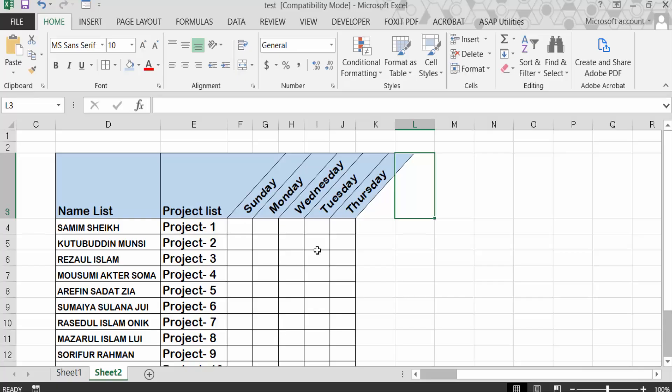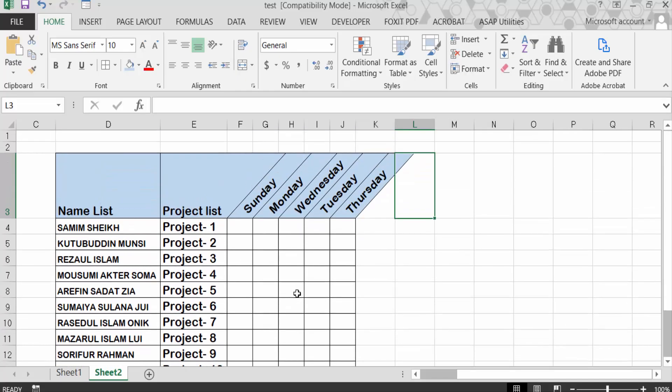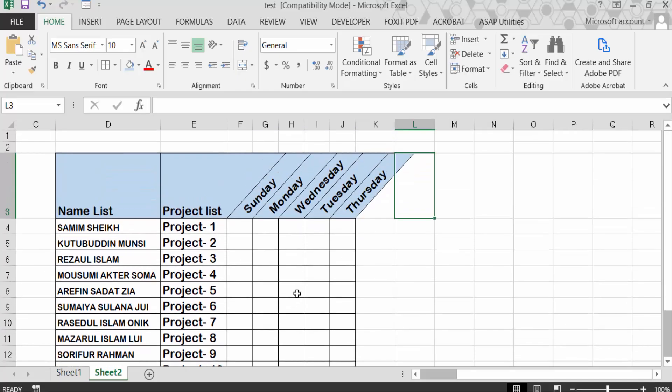Now you have to see all my text are to be angled. I have shown you how to slant or angle the column headings in Excel. I hope you enjoyed this video. Thanks for watching and don't forget to subscribe my channel. Thank you.